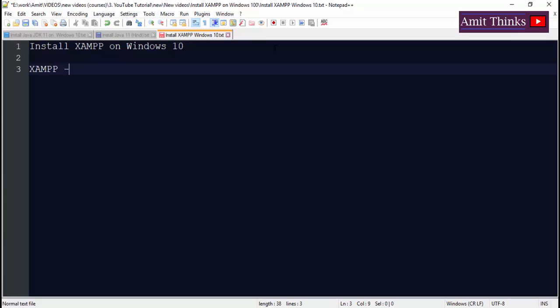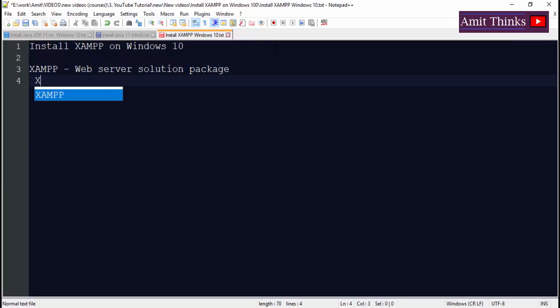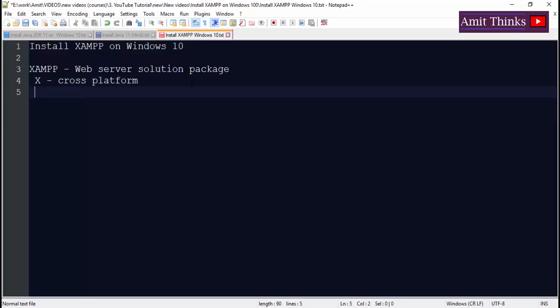XAMPP is a web server solution package. X stands for cross-platform, which means you can run this software on multiple operating systems like Mac, Windows and Linux.